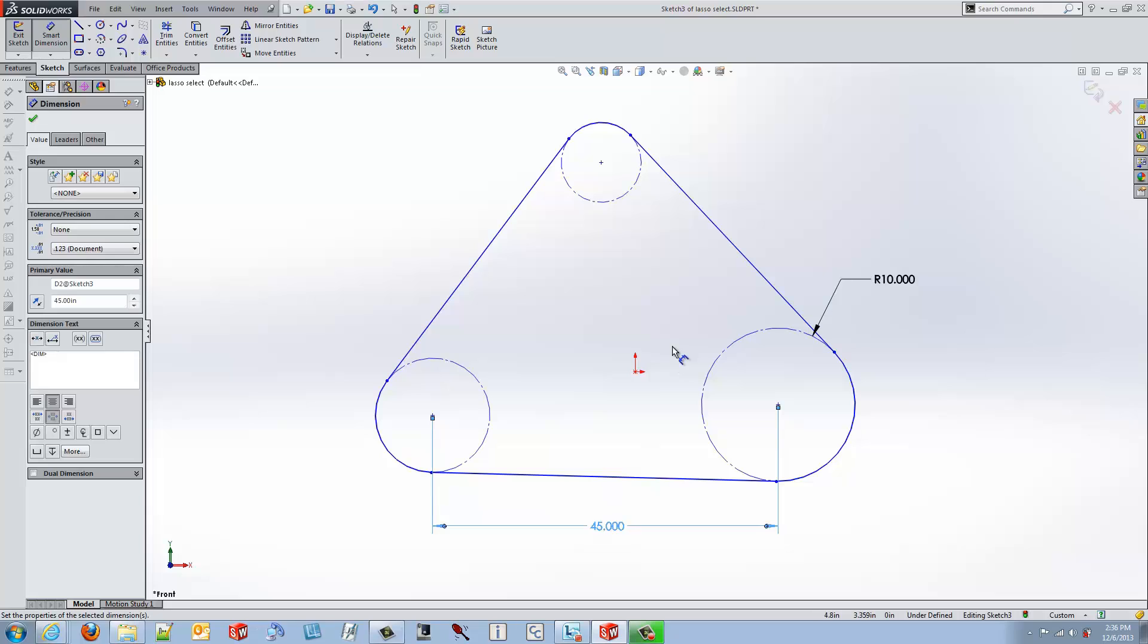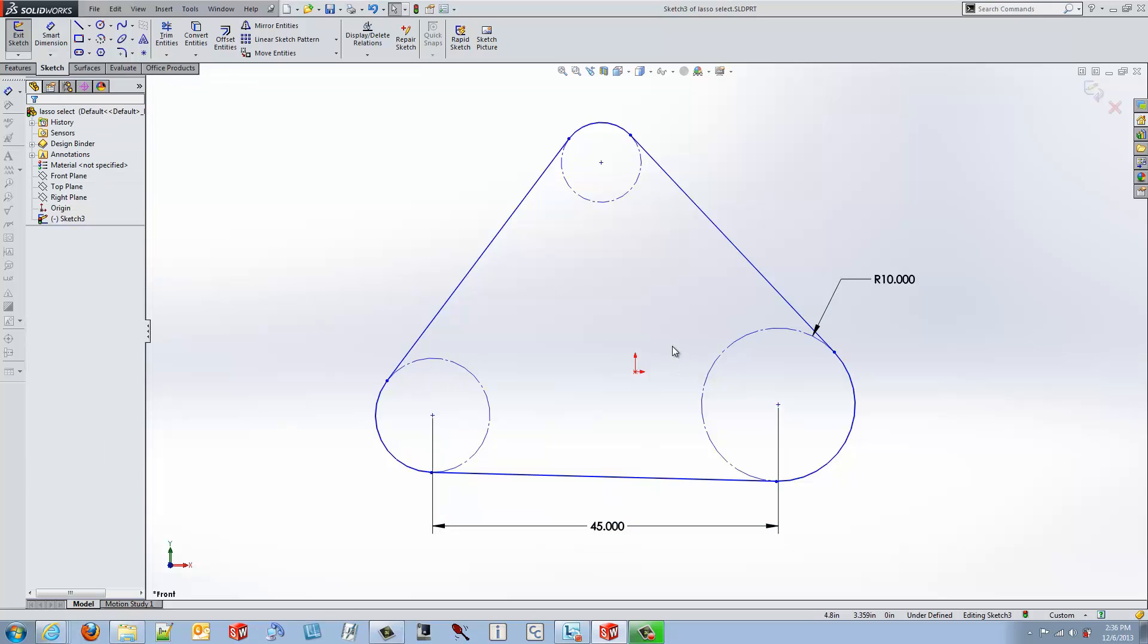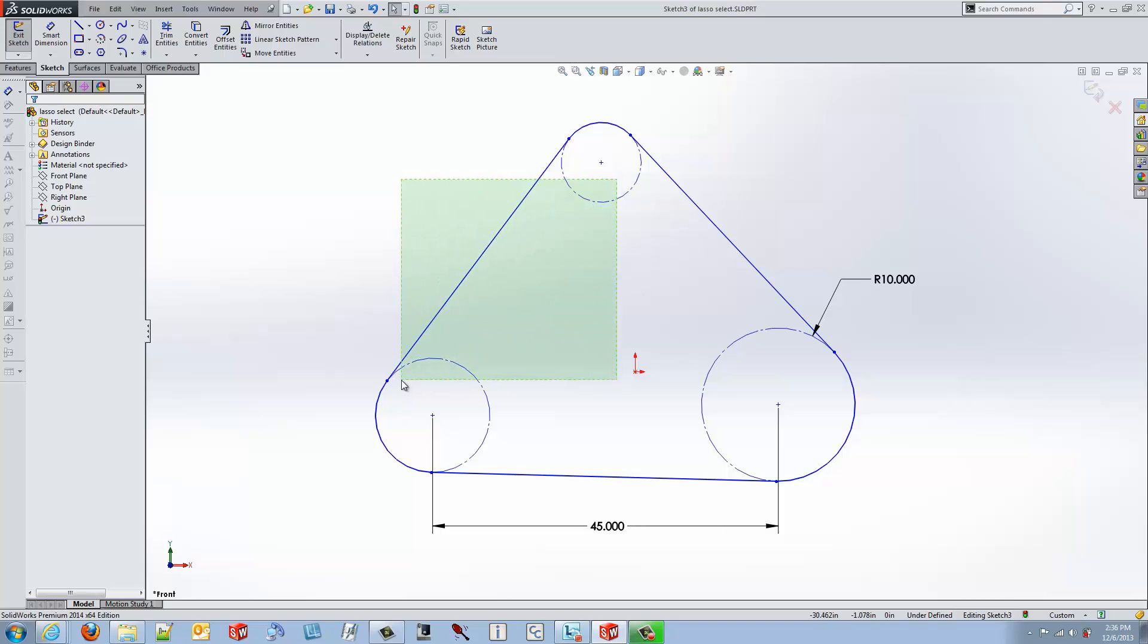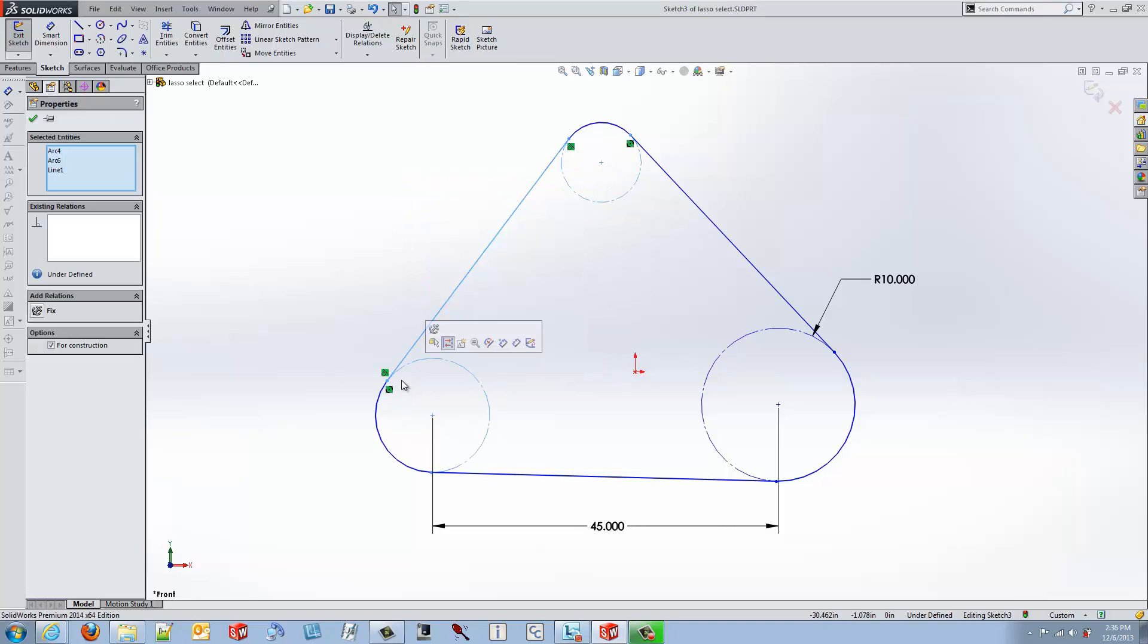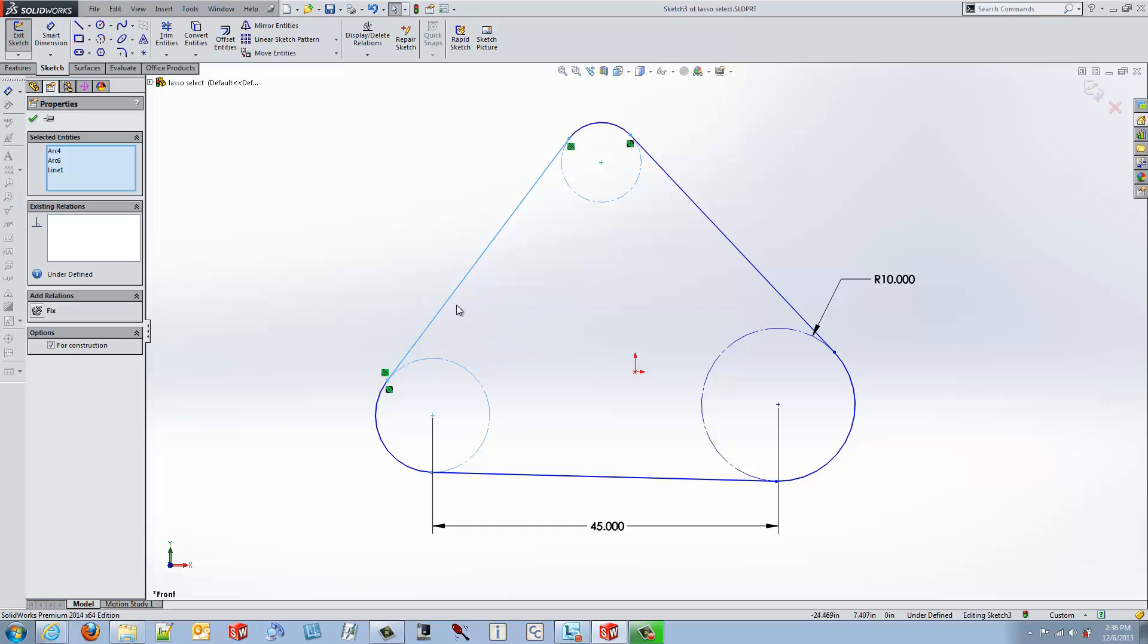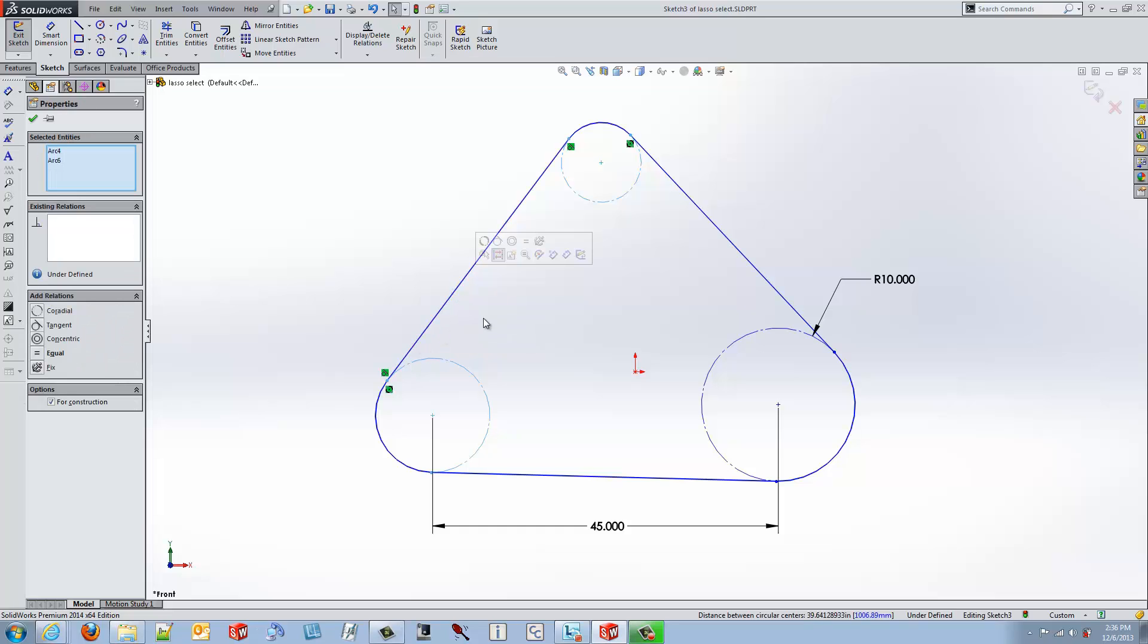The next capability I want to show you is the selection capability. In prior versions, you've always been able to do a box select, but notice by using a box select, sometimes I might get more pieces of geometry than I really wanted, forcing me to go in and deselect one of the items.